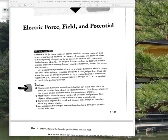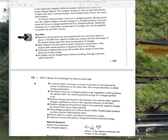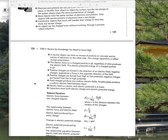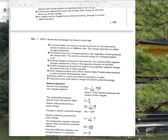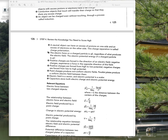Key ideas: a neutral object can be polarized when it's induced. If you have a neutral object that's a conductor — meaning that the charges can flow — and it's close to another charged object, opposite charges will get on the near side, like charges will get on the far side. That does cause a net attractive force.